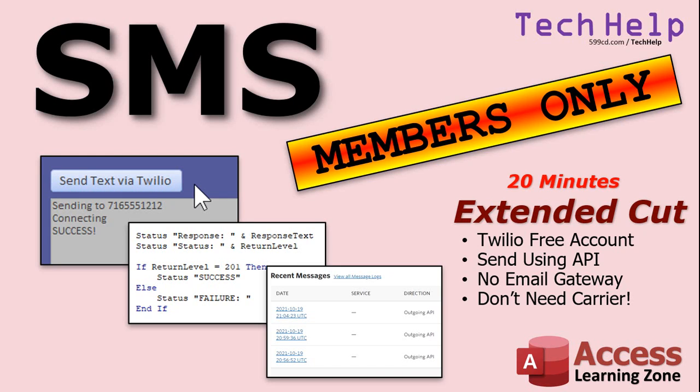So, if you want to learn more, if you want to learn how to send SMS text messages without having to use email, I cover that in the extended cut for members. I will show you how to set up a free account on Twilio. It doesn't cost you a dime. Even the paid subscriptions, it's less than a penny per text message. So, it's actually pretty cheap.